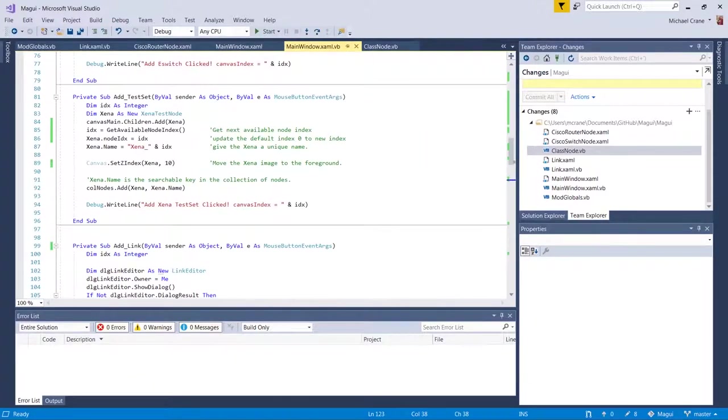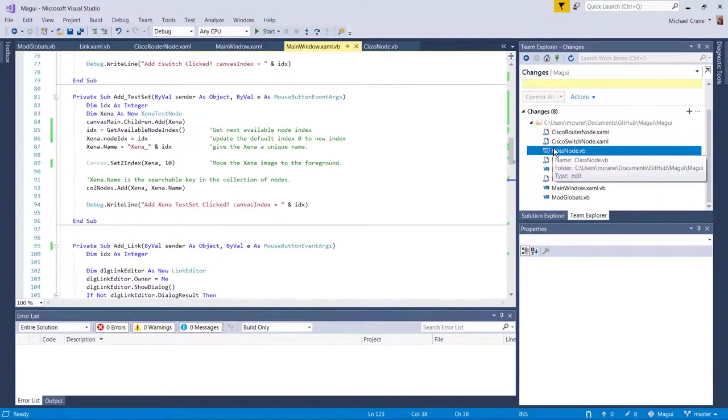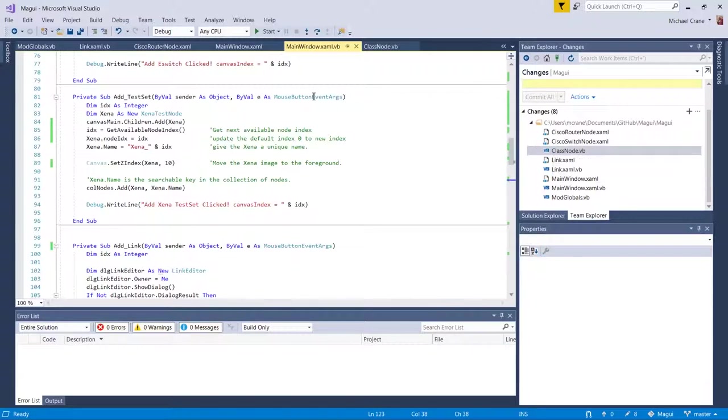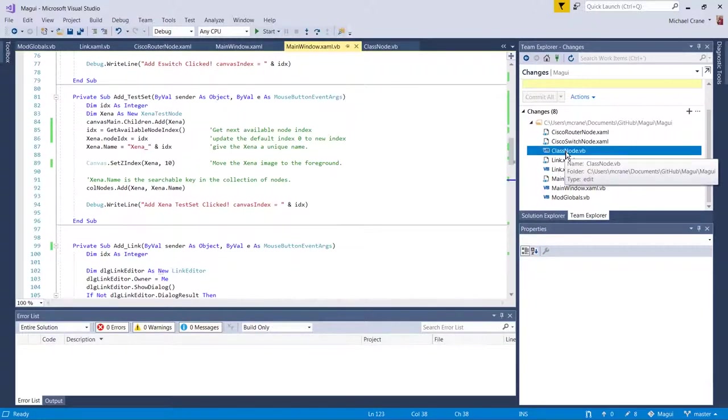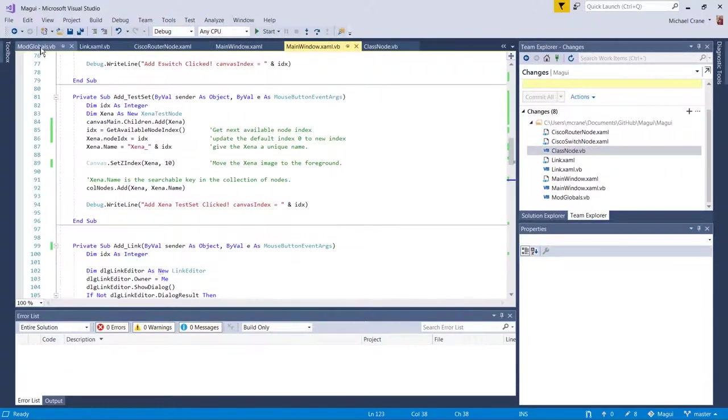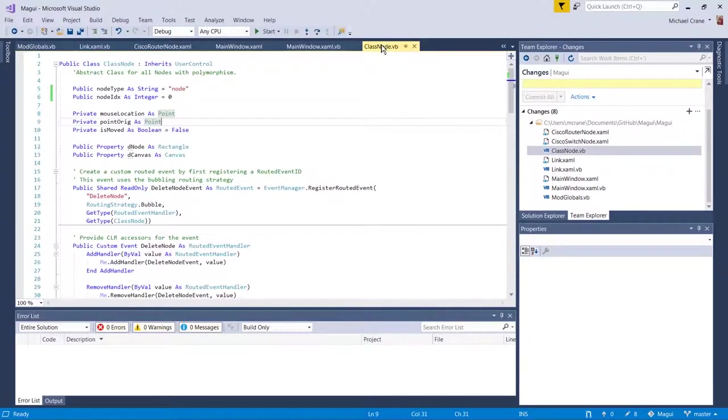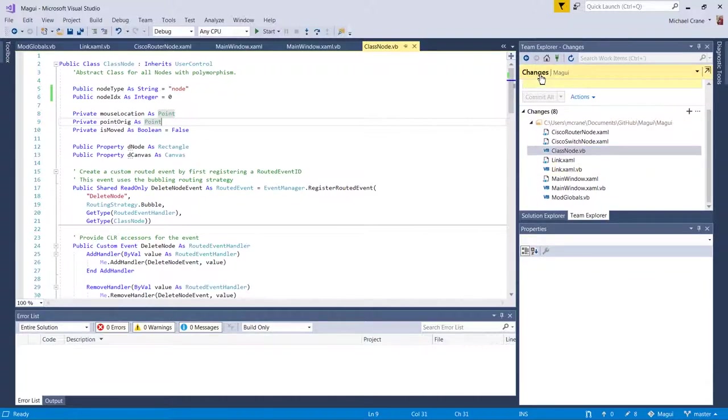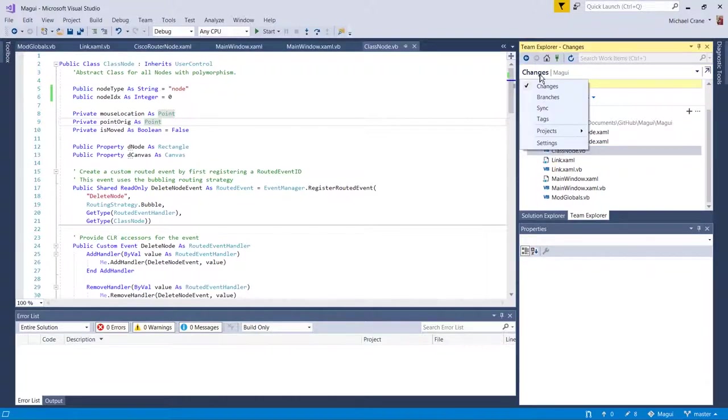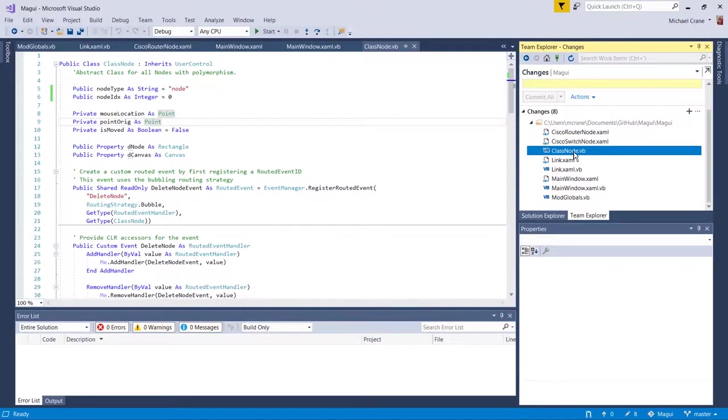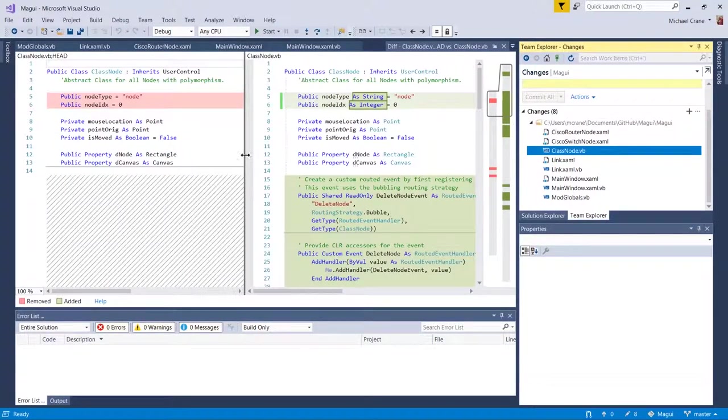Okay, let's see where to start. I guess we'll start with the class node. I'm actually on the main window, it's fine. We'll go to changes.